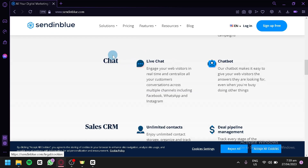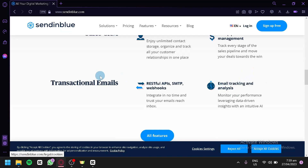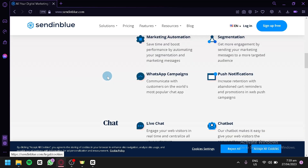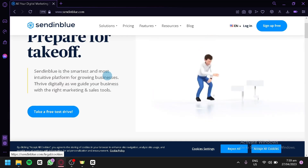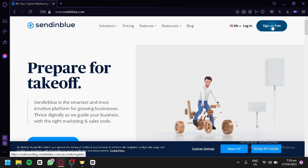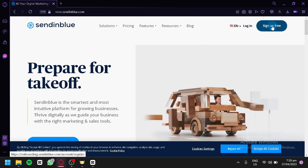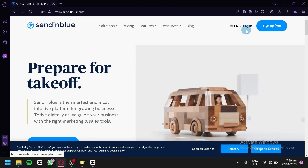There's also a chat feature with live chat and chatbot, a sales CRM with unlimited contacts and deal pipeline management, and transactional emails. We're going to check out the different features later on. First, we're going to sign up for free, or if you already have an account, simply log in.